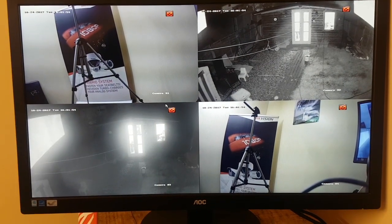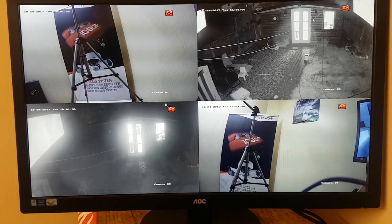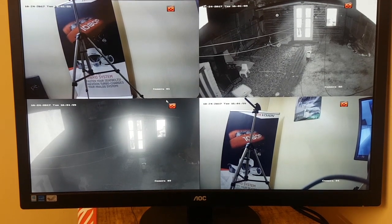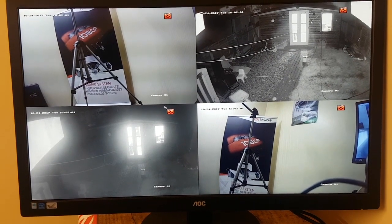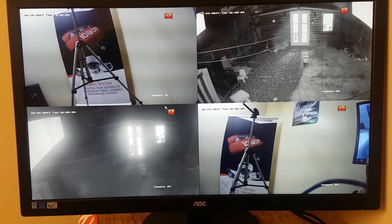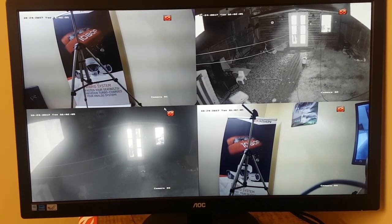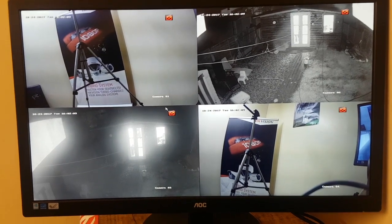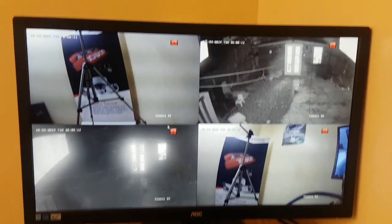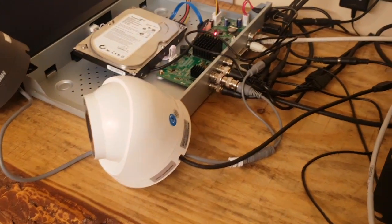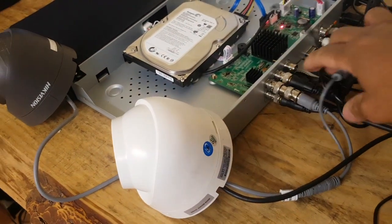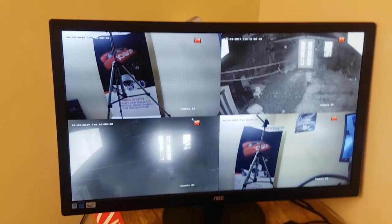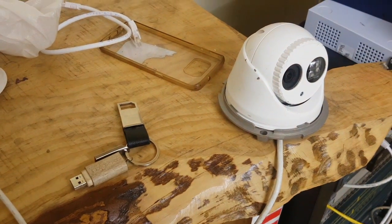Alright guys, tonight we're going to look at how to add an IP camera to a four-channel DVR to make the fifth camera. This is the setup: four cameras plugged in, just as shown on the screen, and one IP camera.